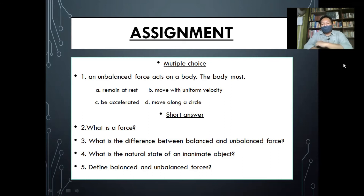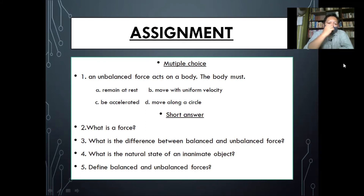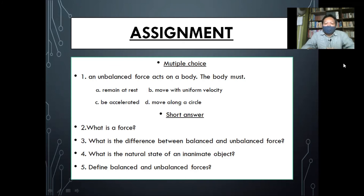For short answer questions, from what we have just learned, let's try to answer some of the questions. Number two: what is a force? Define a force. Number three: what is the difference between balanced and unbalanced force? Number four: what is the natural state of an inanimate object — is it balanced or unbalanced? You need to answer it. Number five, the last question: define balanced and unbalanced force. You all do your assignment on time.